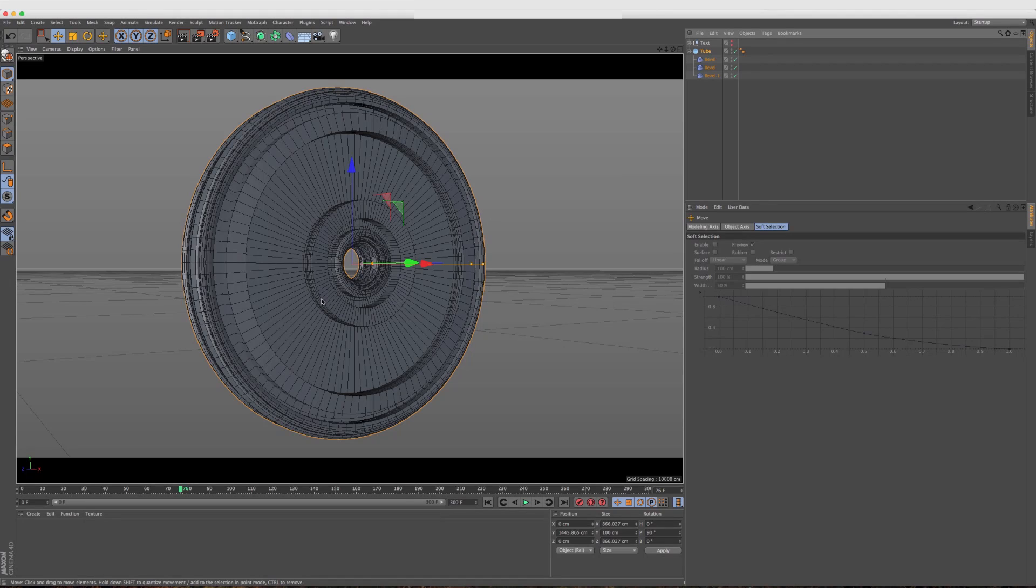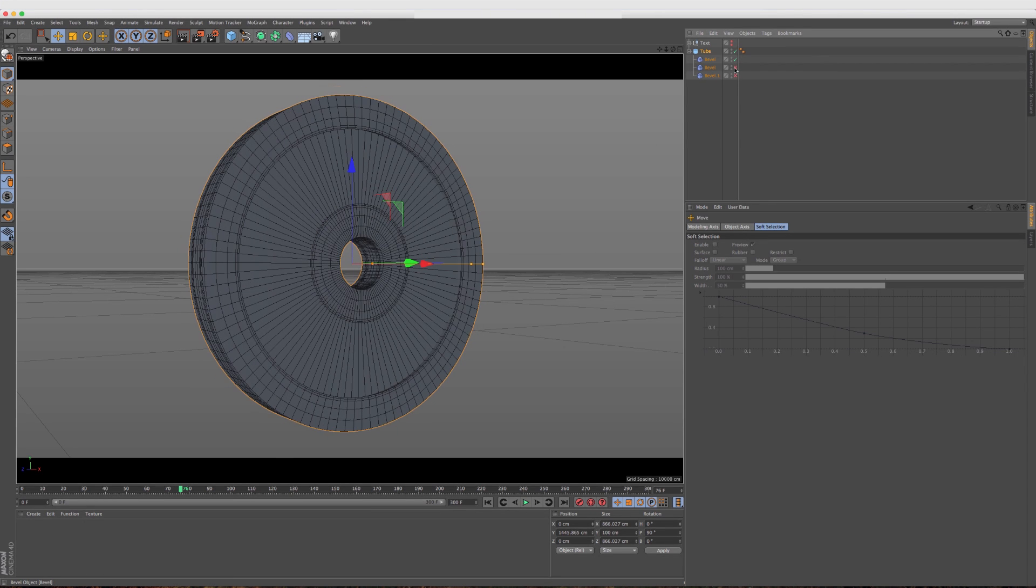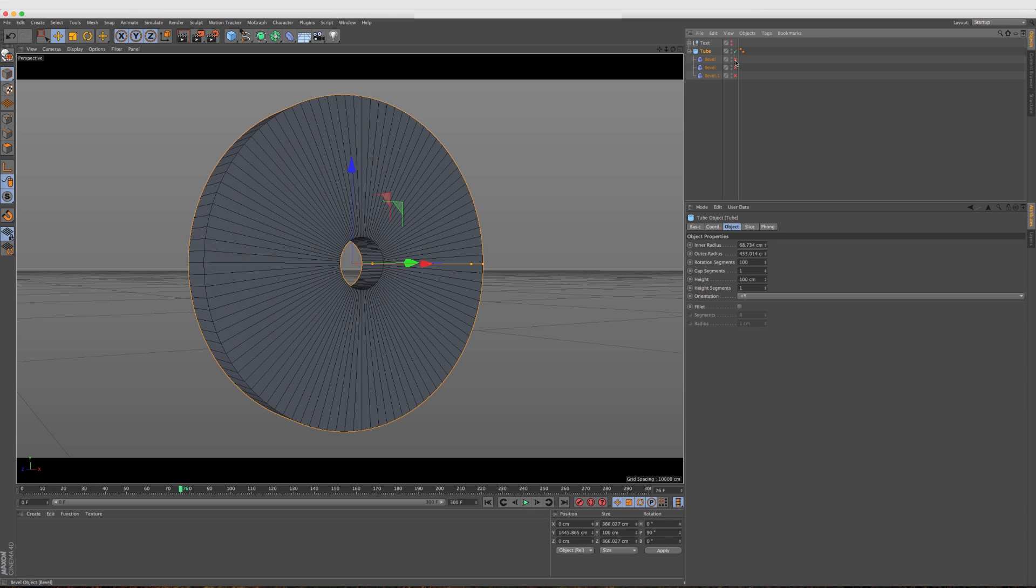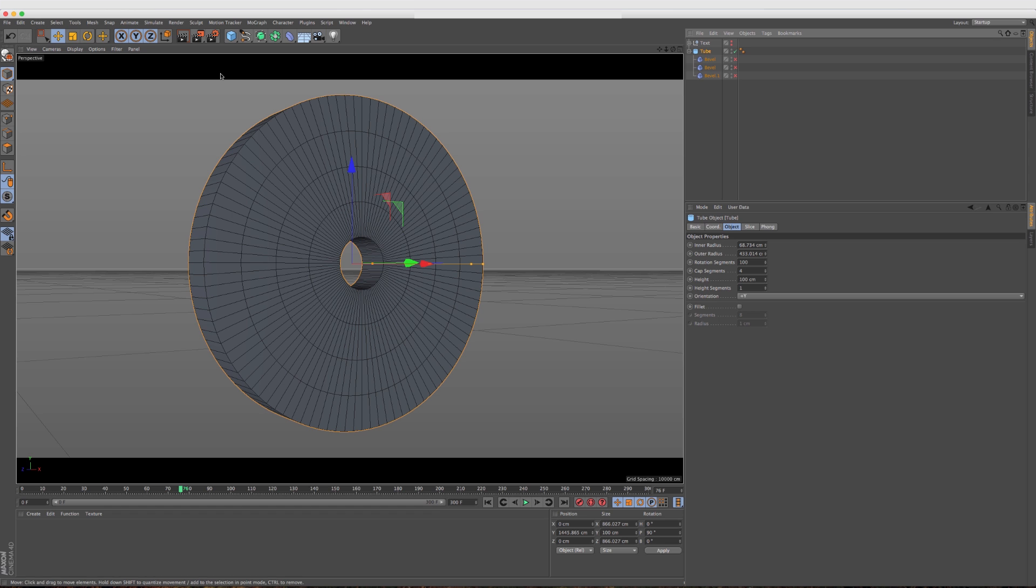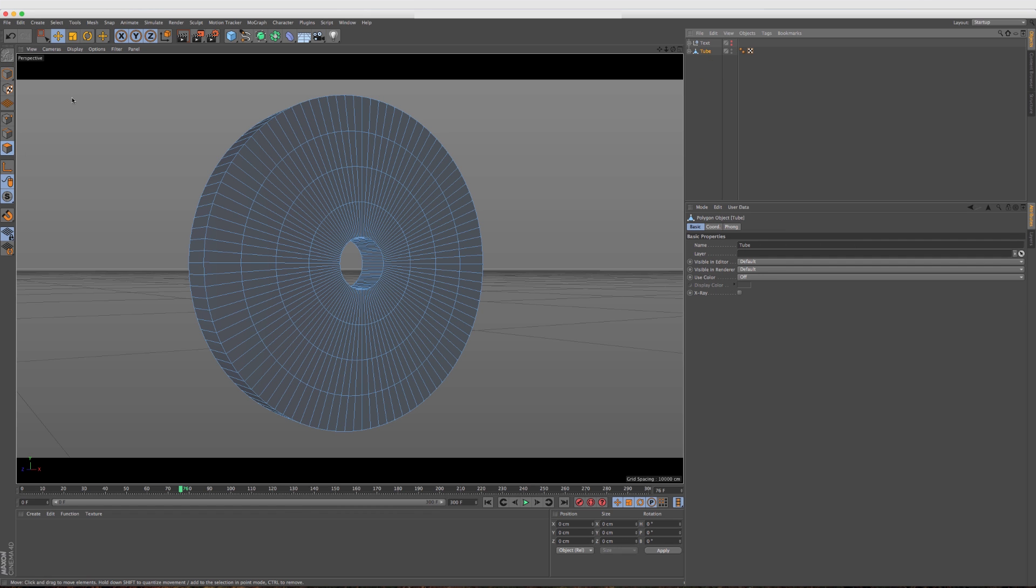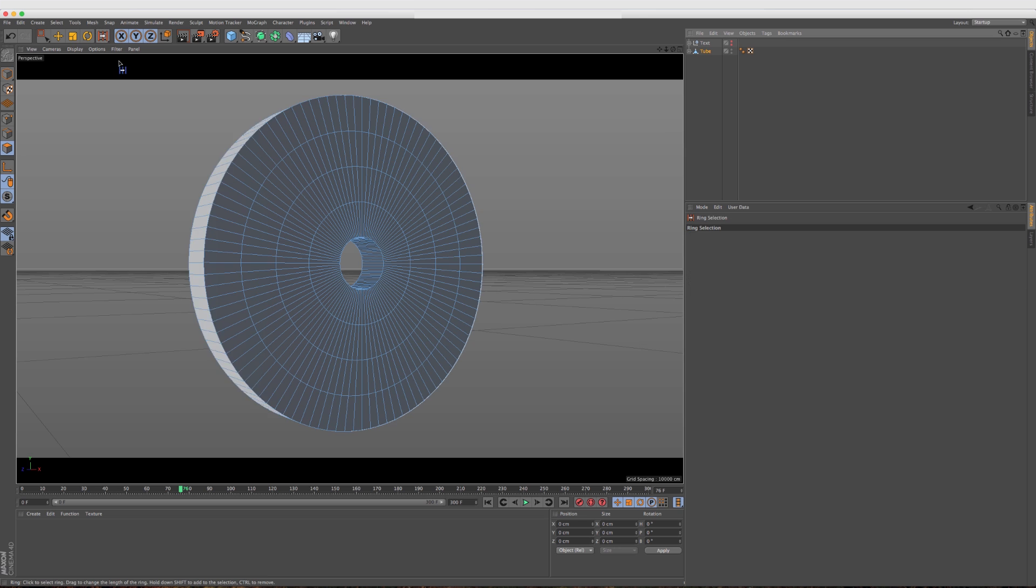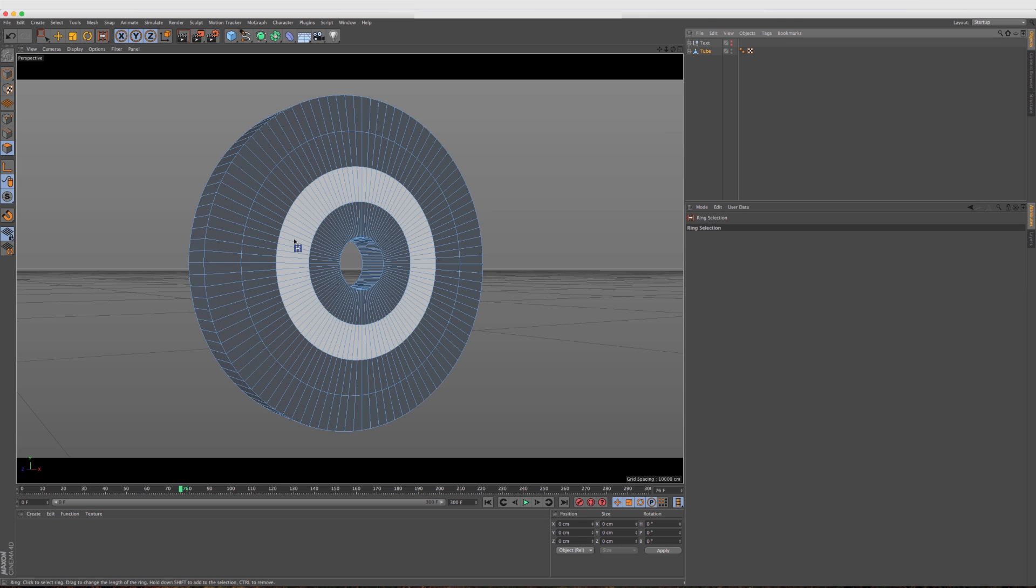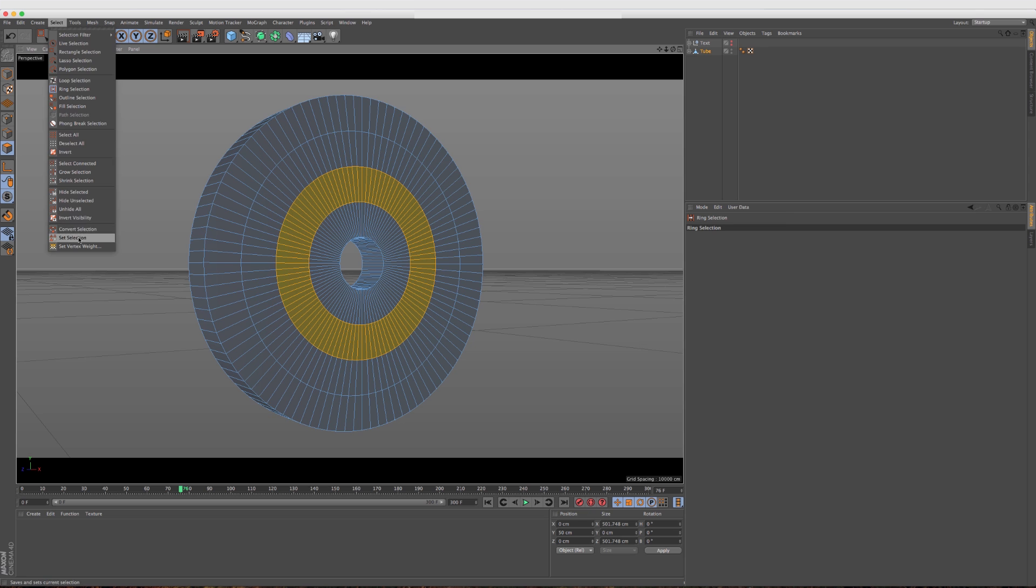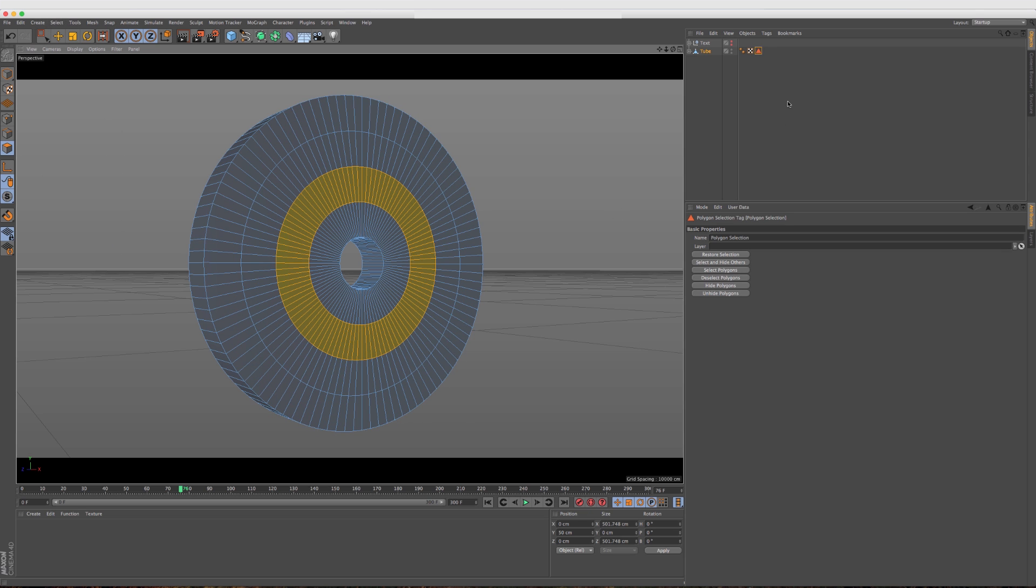I'm going to take this one step further. I'm going to turn off these two bevels here and in the tube, actually I'm going to turn them all off in the tube. I want to add some cap segments, right? So now if I make this editable and go into the polygon mode, I'm just going to select this ring right here and I'm going to set a selection to it. So now a selection tag has been created.